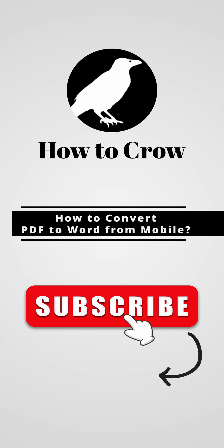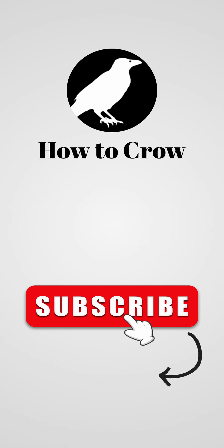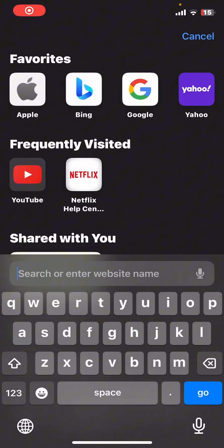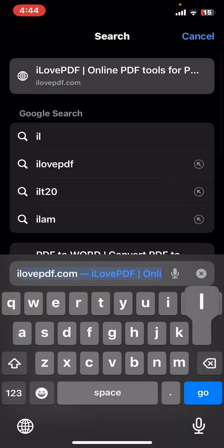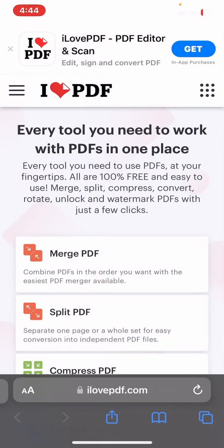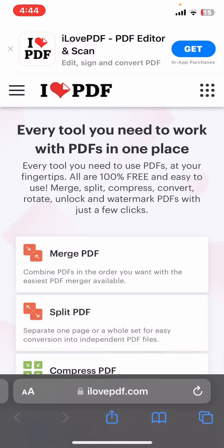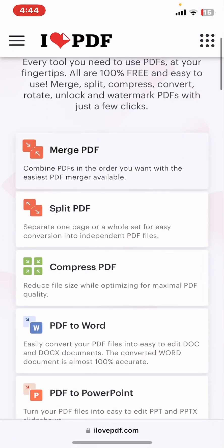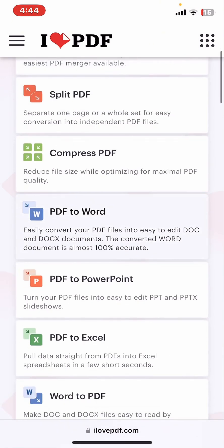To convert PDF to Word from mobile, once you're in, you need to type 'PDF to Word' or you can simply type ilovepdf.com. Now that you are on the website, you need to scroll down.